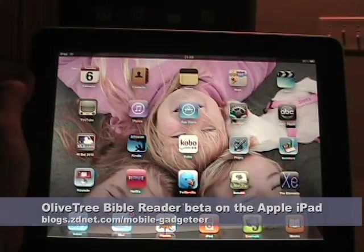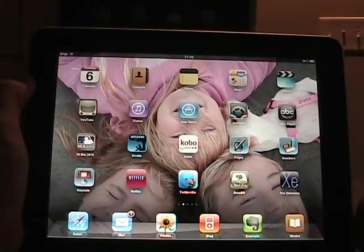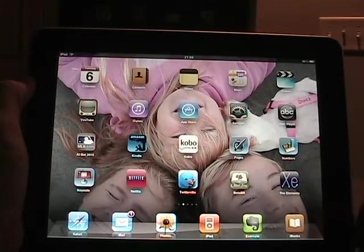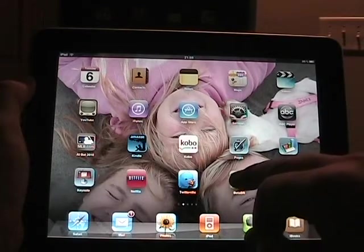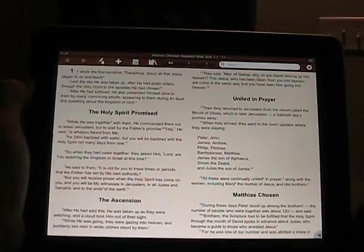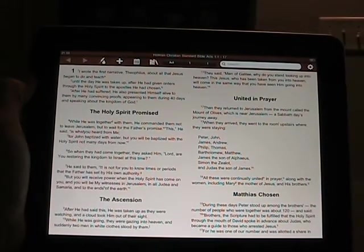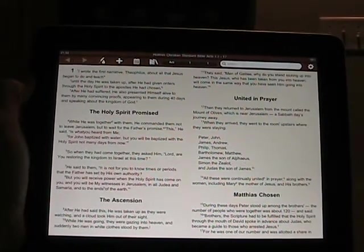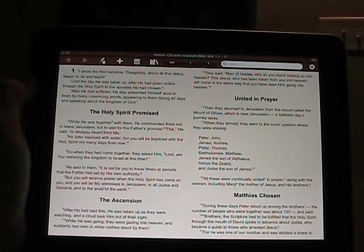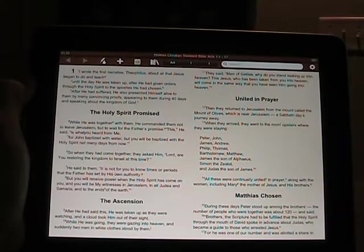Hello, this is Matthew Miller with the ZDNet Mobile Gadgeteer. I previously wrote an article talking about some Bible software on the iPad and then I was able to get a hold of the beta of Olive Tree Bible Reader. Let me start that up. This is one I use on multiple devices — they make nice products and you can buy books in their library and they work on every device you log into with your account.